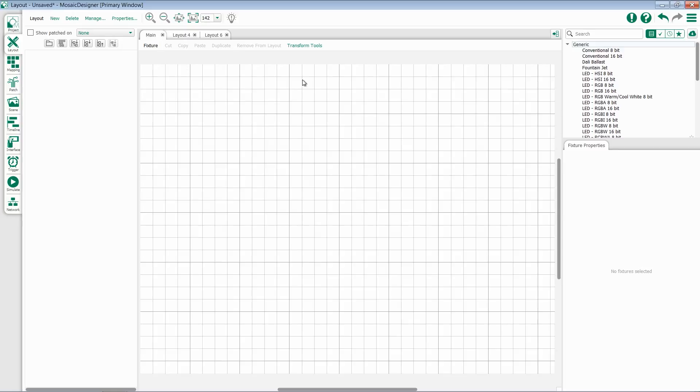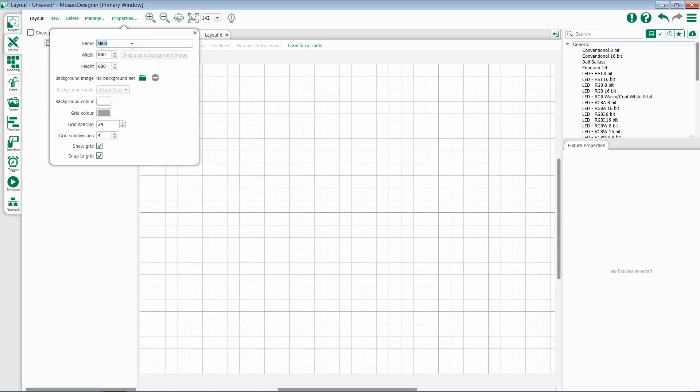Once I'm in a layout, I have the option to set its properties. To do this, select Properties at the top, and I have the ability to change its name, set its width and height, import a background image, set color for background and grid, grid spacing, and subdivisions.